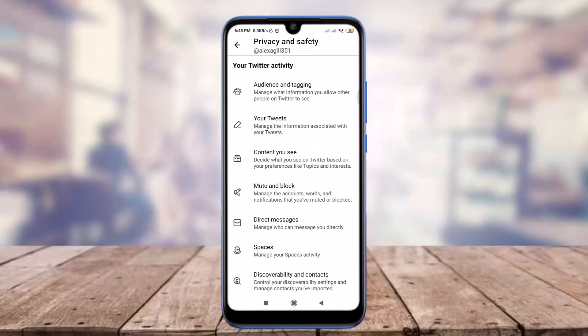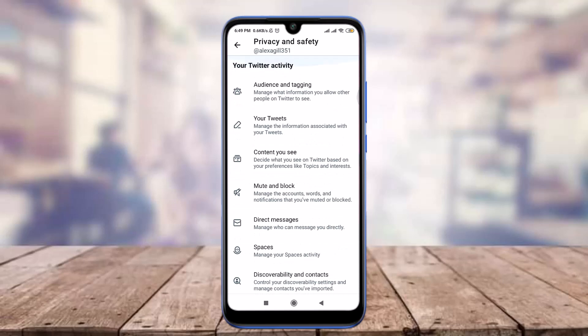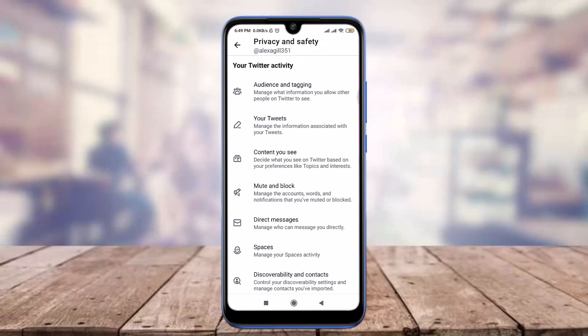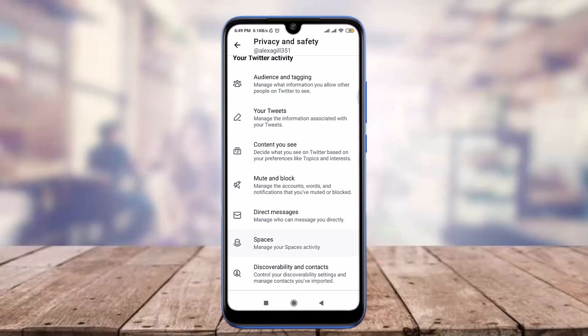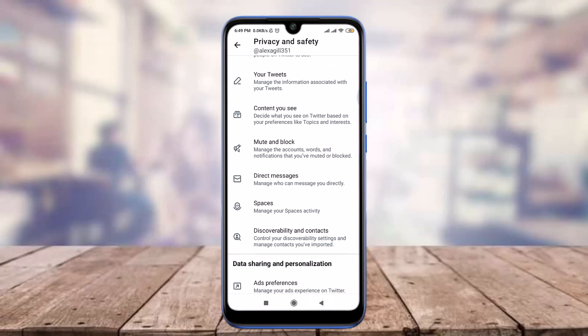Here you can change your Twitter activity and personalize all your data sharing, or manage all of your Twitter activity. For example, tapping on 'Audience and Tagging' lets you protect your tweets or manage photo tagging — making it public or private. You can also manage information associated with your tweets, control the content you see, display media that may contain sensitive content, and explore search settings.